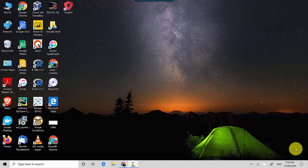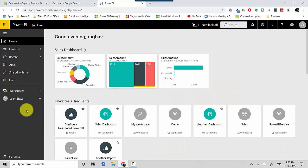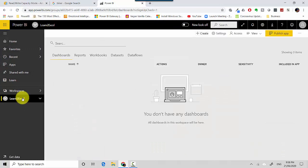Hey everyone, in this video we will learn how to insert a visual into a report in Power BI service. Let's start. I'm already logged into the Power BI service and I'll go to my workspace called Learn to Excel.